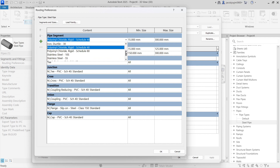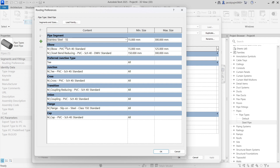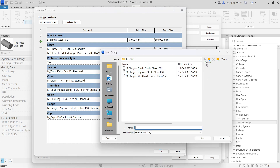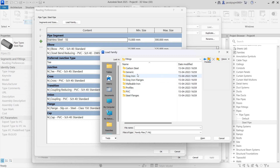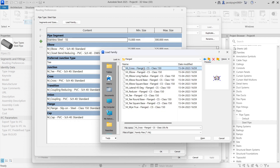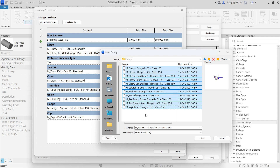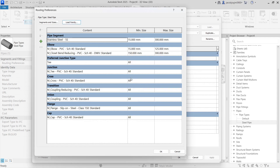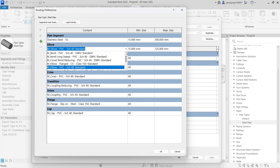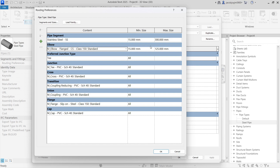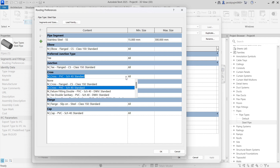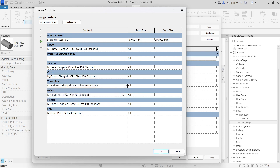We need to change the pipe segment to Iron or Stainless Steel for the steel pipe, and the fittings should also be steel. Load the family from the Carbon Steel folder in the Steel folder. Load all the fittings. If you don't need two rows you can remove one. Select Carbon Steel Class 150, all sizes.